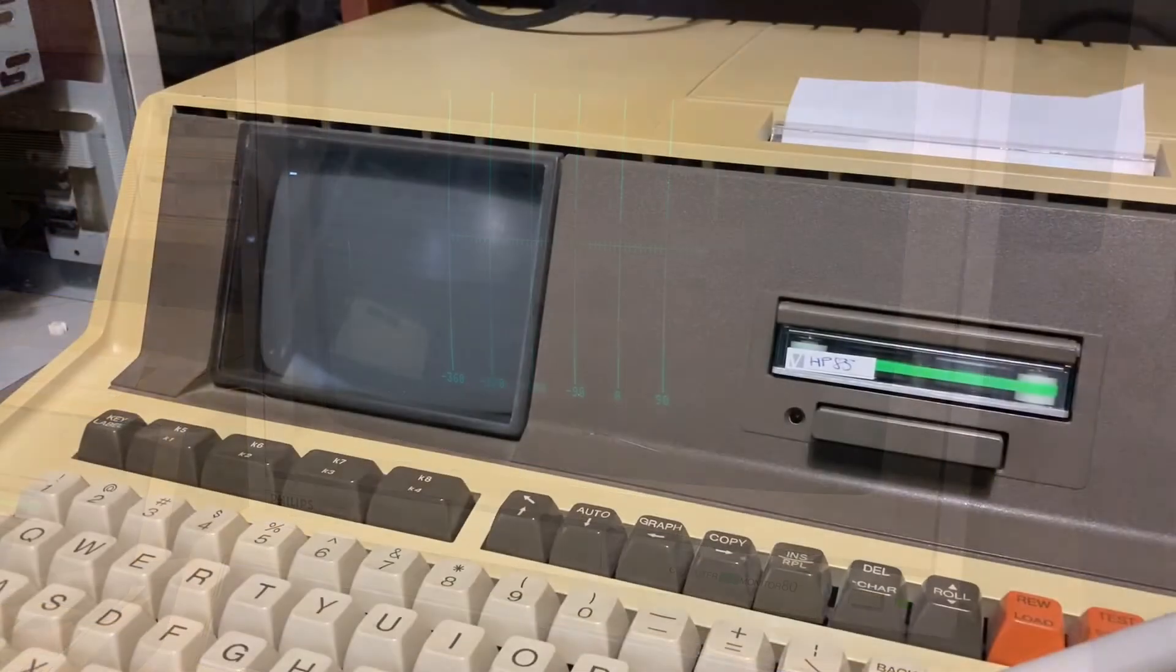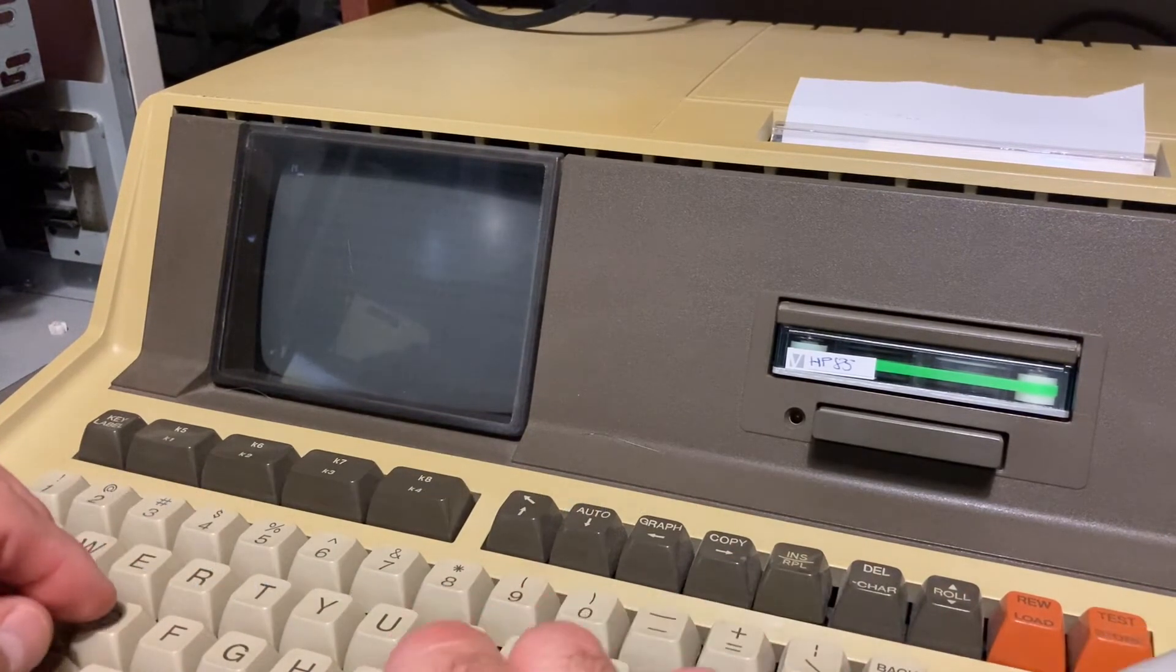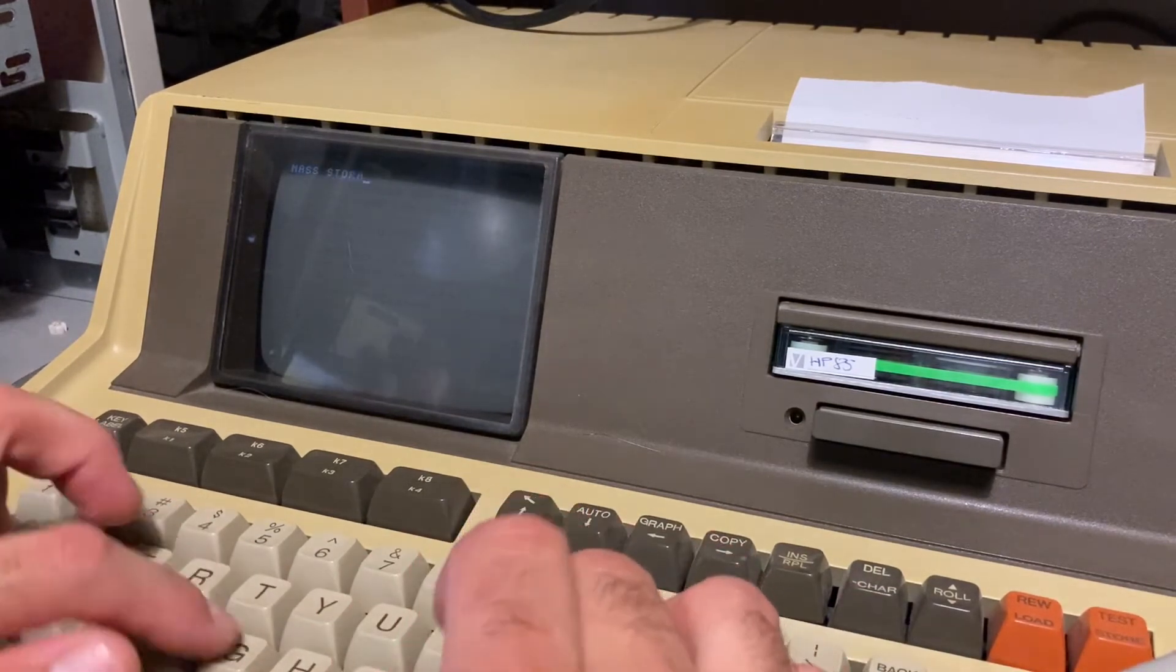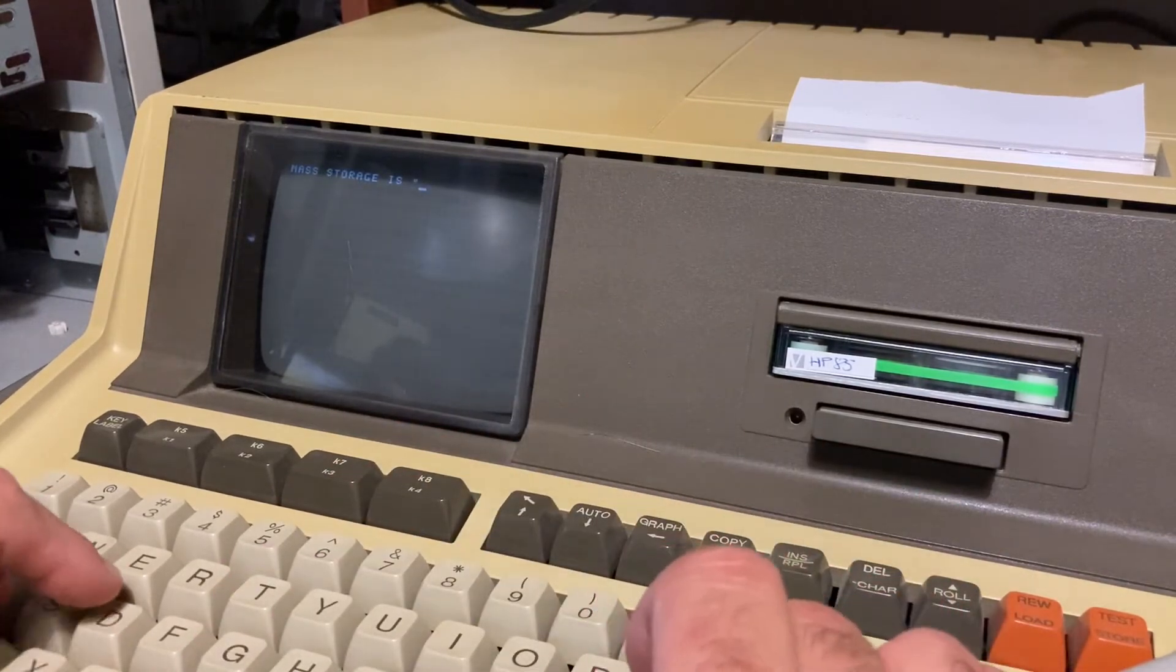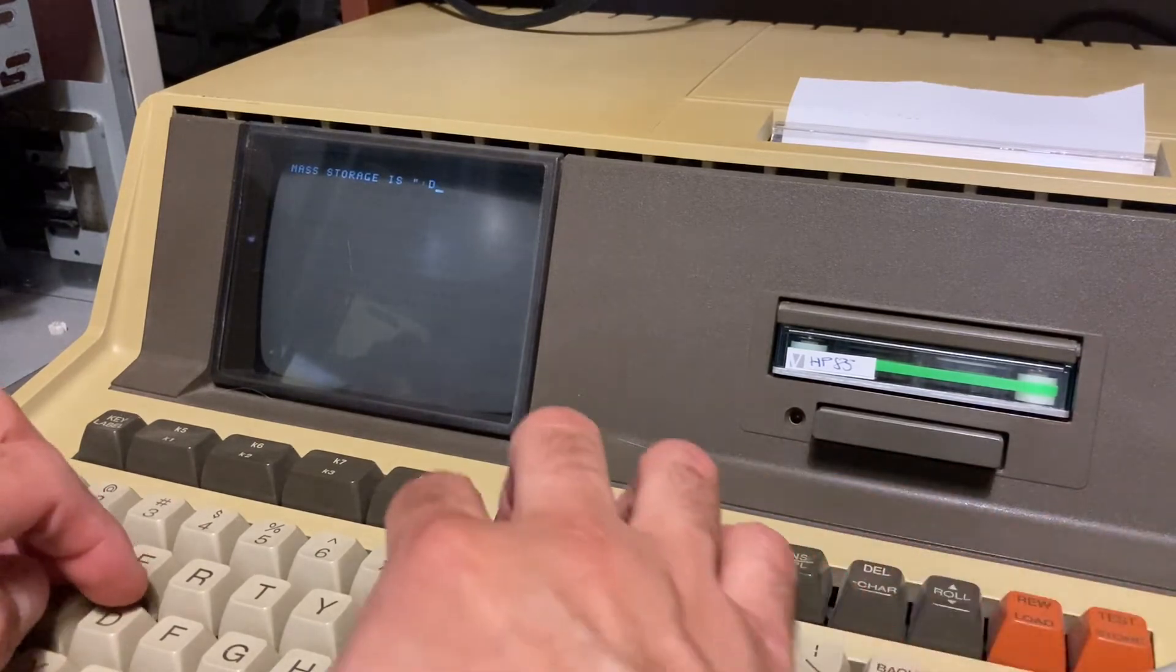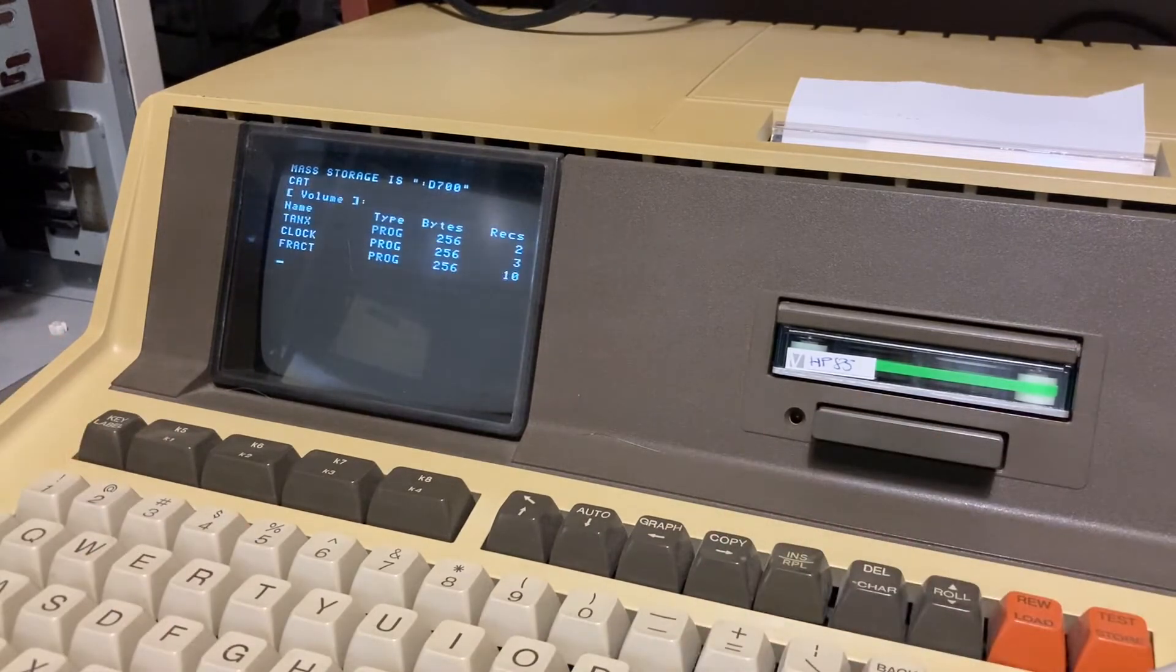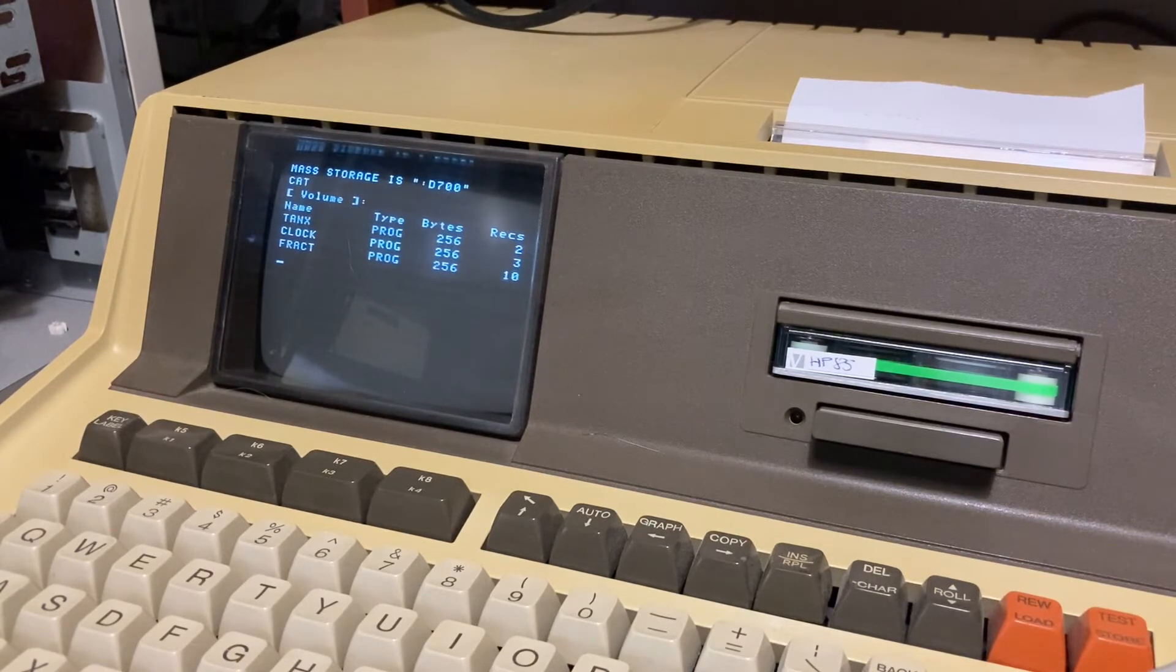You can do the same on the HP 85, for example. You can use the mass storage, MSS, D707, 0, 0, 0, and with CAT, this is the same. We are using the same virtual disk in two different computers at the same time.